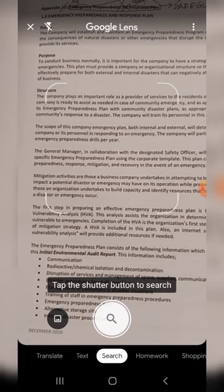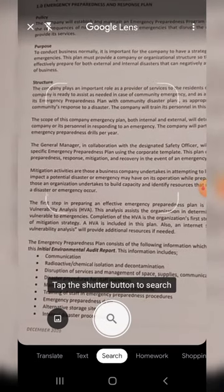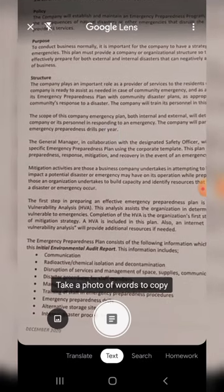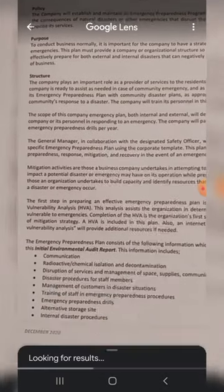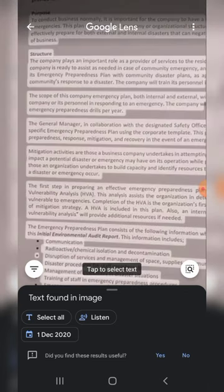Adjust your camera and make sure everything is in position. Switch to text mode and then take a picture. After that, Google will tell you text found in image.